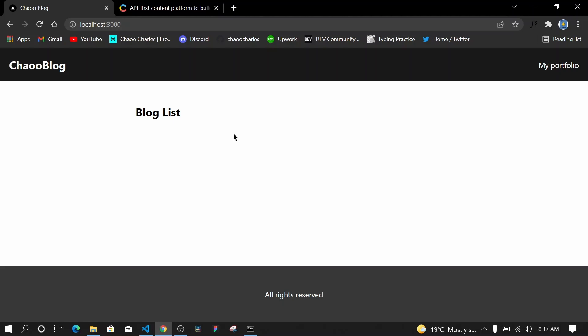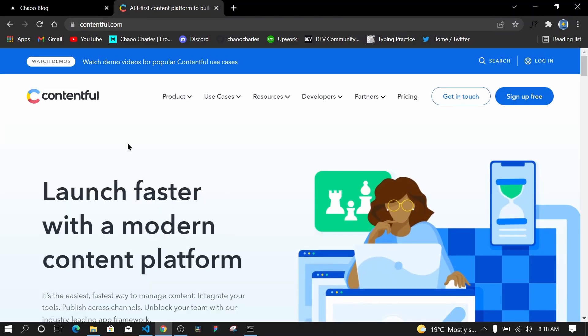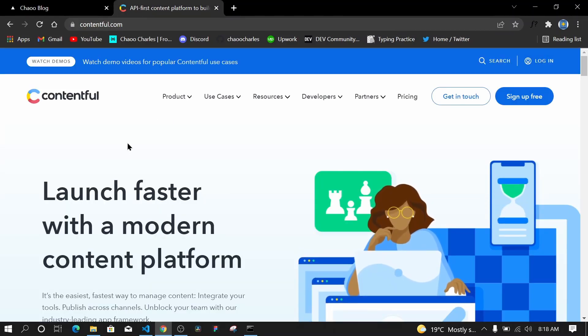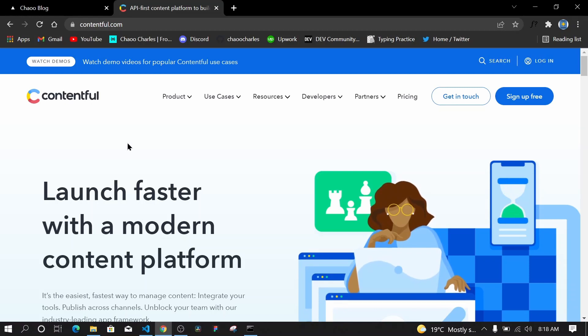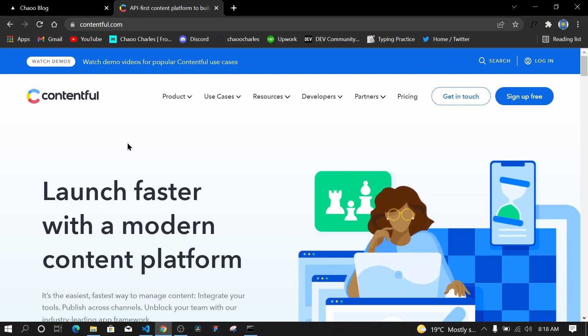In the last episode we were able to create our layout, and the next thing we will do is list our blog posts. For us to list the blog posts, we need to have them existing somewhere, and for that we'll be making use of Contentful to model our data, add the blog posts, and then access those blog posts from our Next.js application.